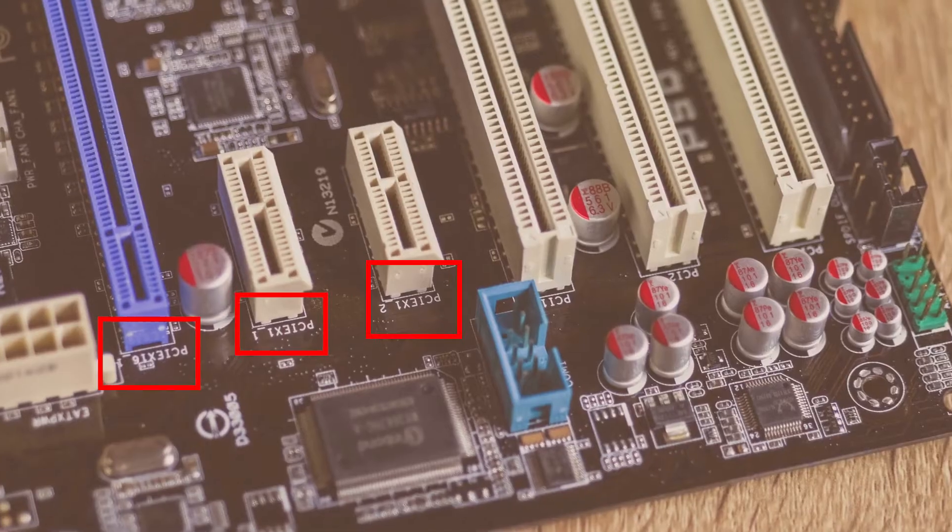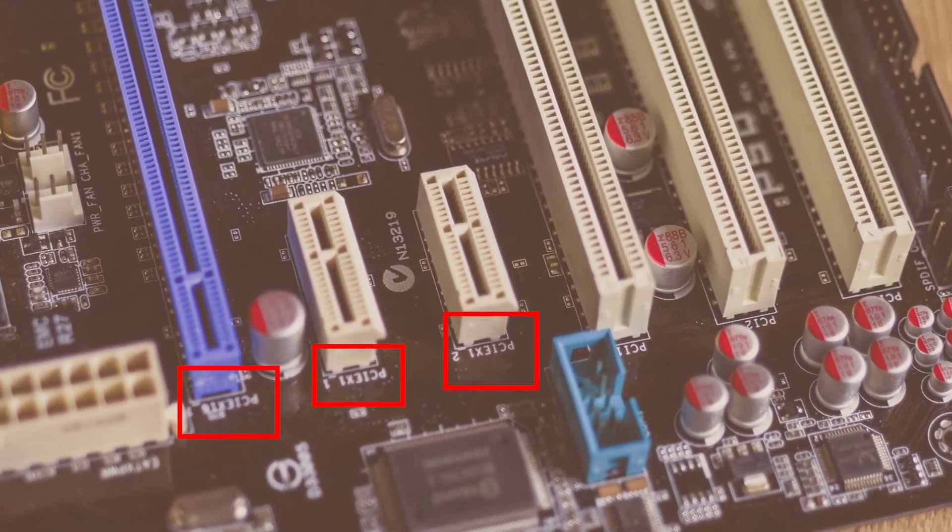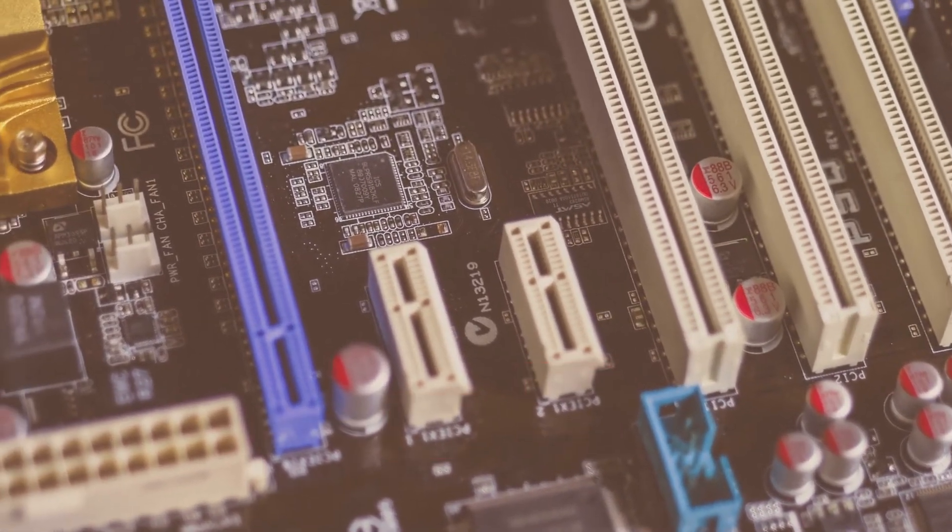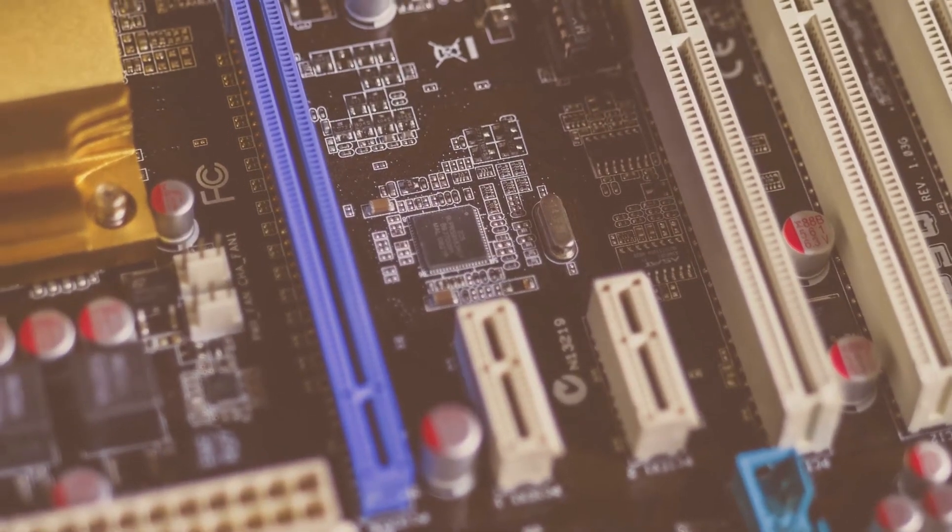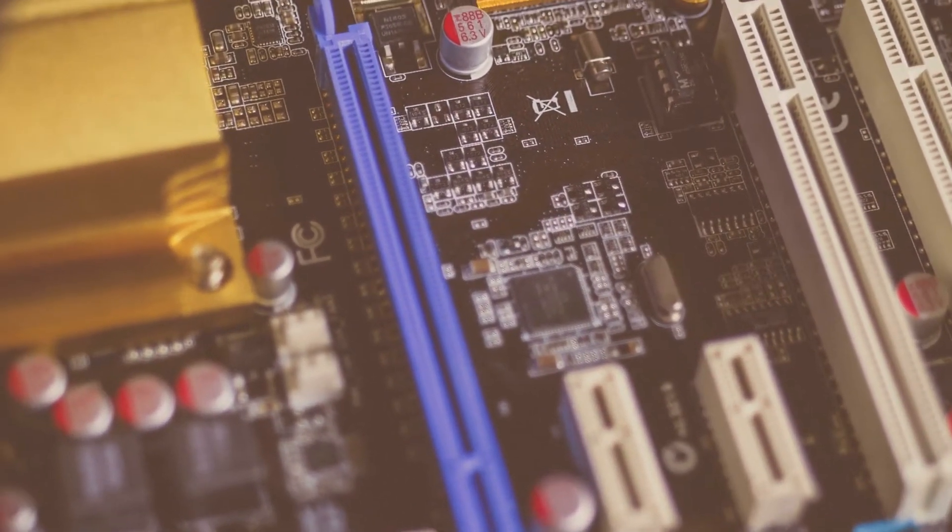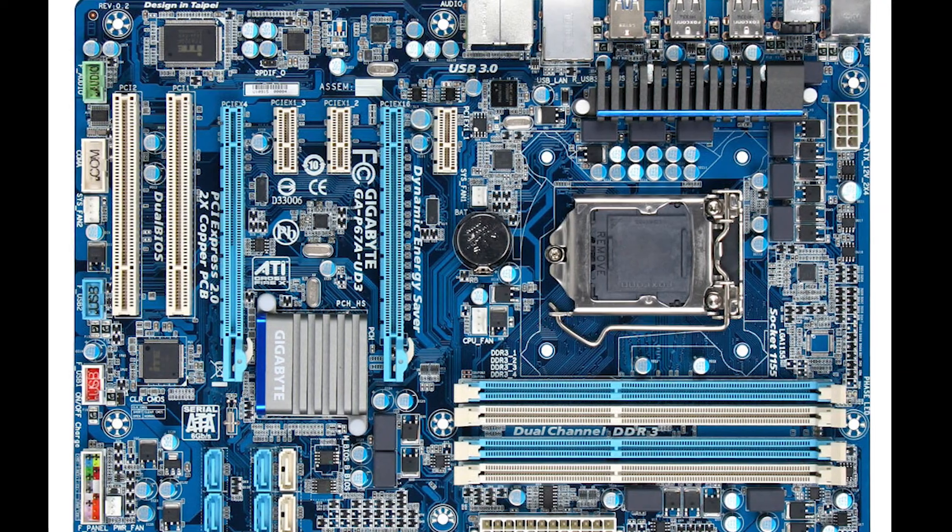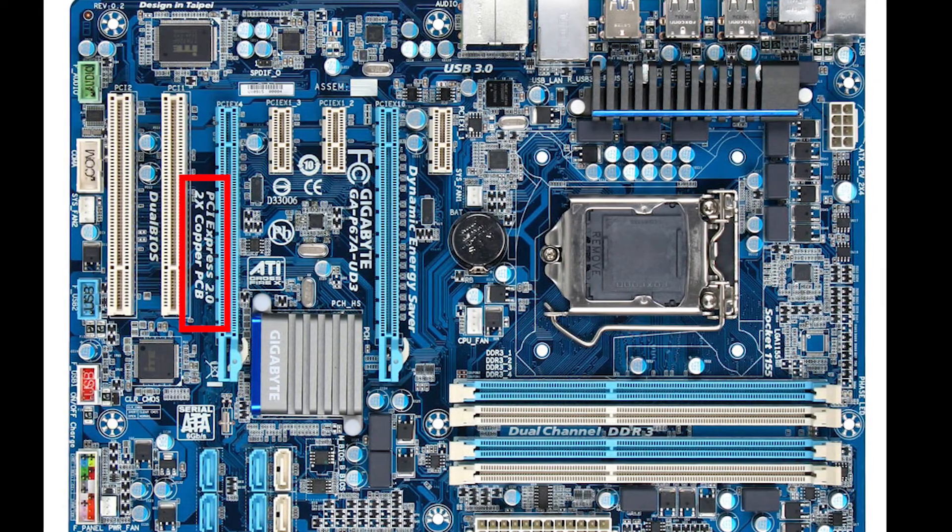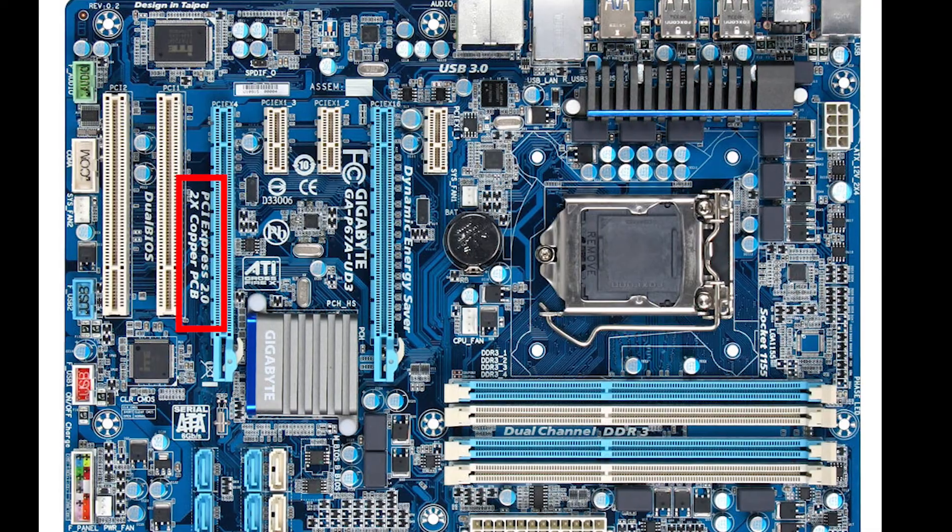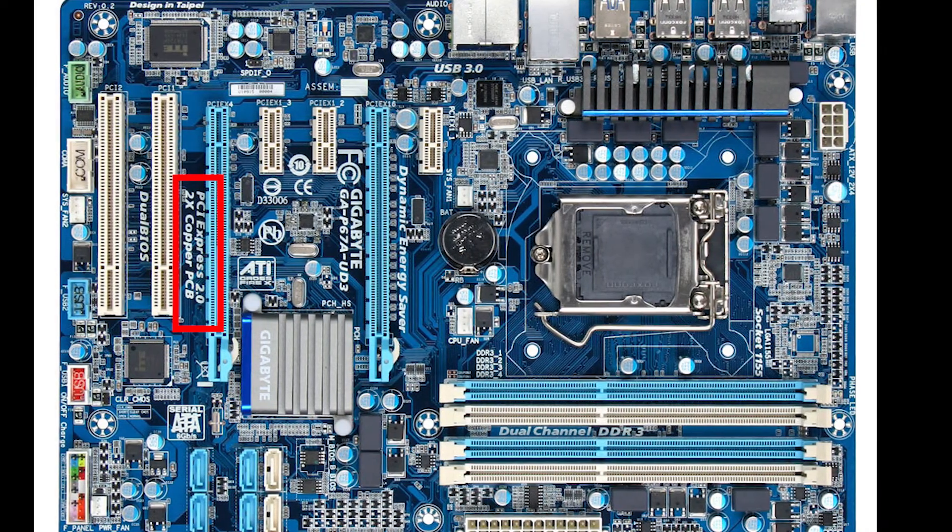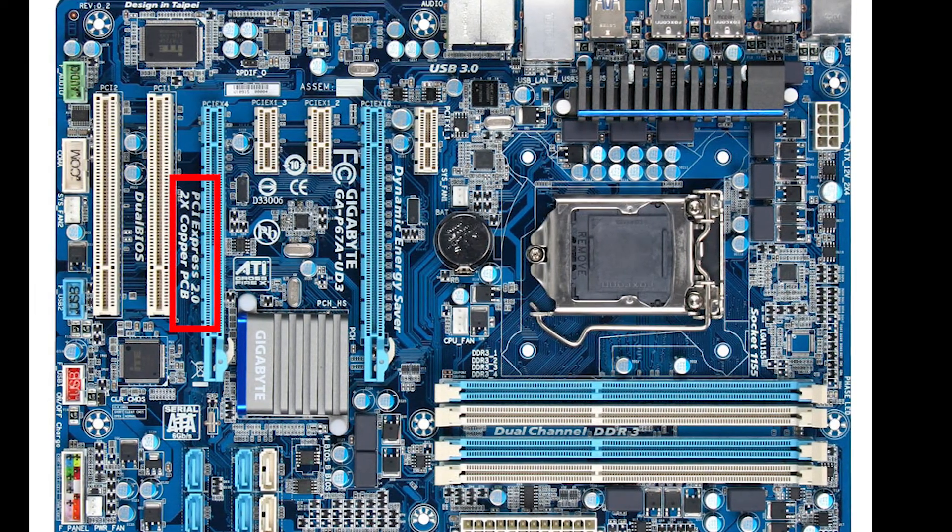The next method to check what PCIe version your slot and motherboard conforms to is through physical inspection. You see, many manufacturers use labels extensively for the different components on their motherboard. Often times the label for PCIe version your motherboard conforms to can be located on the motherboard itself. For instance here you can see that the PCIe version this particular motherboard on the screen conforms to is clearly inscribed on the surface.